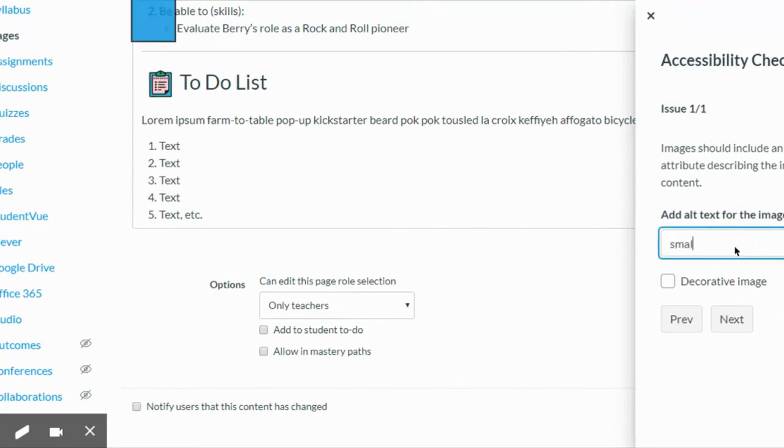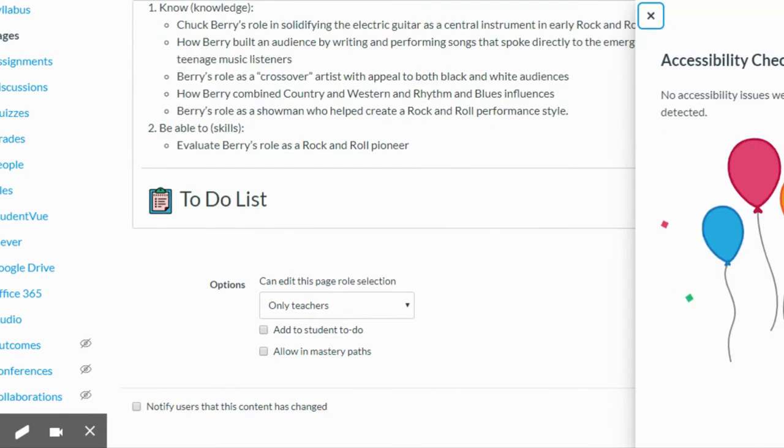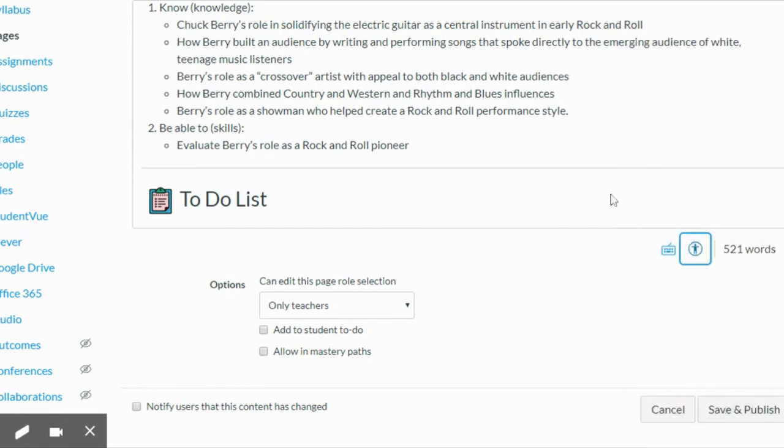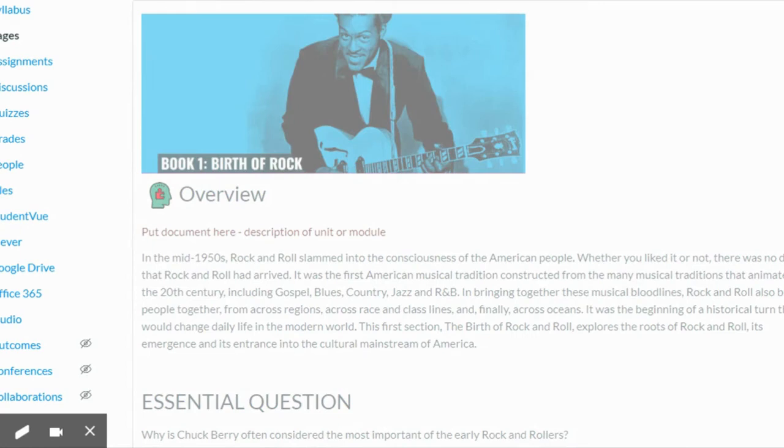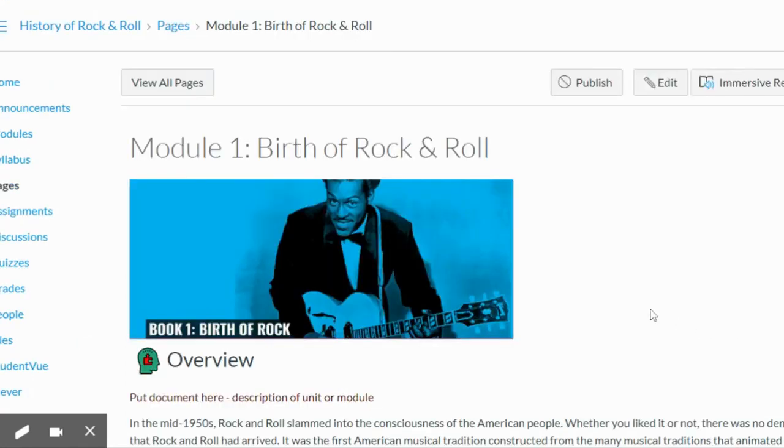And now I can see that I have no issues left on this page. Exit out of that and save and now I'm in compliance with our accessibility requirements.